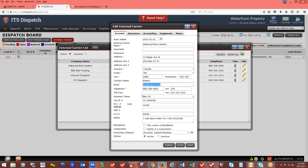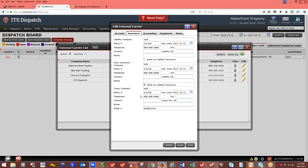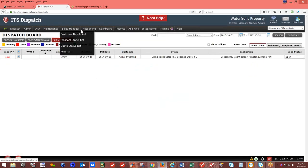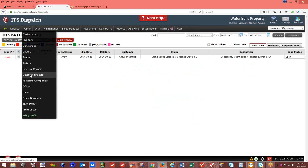You can set payment terms for the carrier, which will show on the rate and load confirmation or carrier payable printout, along with their tax ID number and MC number. You can set up insurance for an external carrier — once set up, you'll need to keep updating it when it expires. Thirty days before the insurance expires, you'll get a pop-up notification when you go to use that carrier.